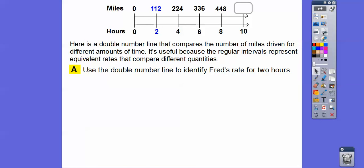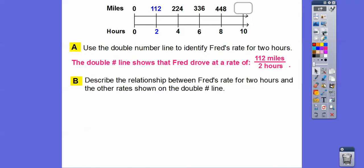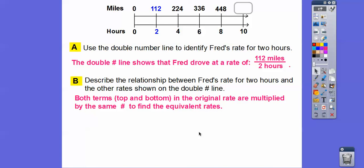Use the double number line to identify Fred's rate for two hours: 112 miles for 2 hours. Both terms in the original rate are multiplied by the same number to find equivalent rates. So 2 times 2 gives 224, 2 times 3 gives 336, 2 times 4 gives 448, 2 times 5 gives 560. Equivalently, we can think of this as adding 2 on the bottom and adding 112 on top each time.